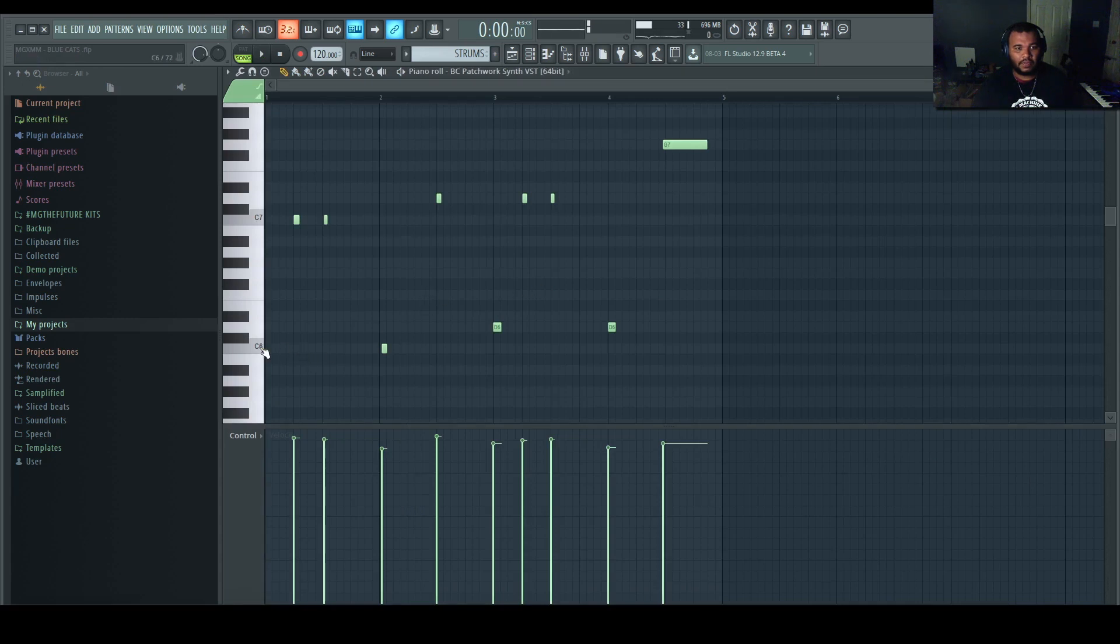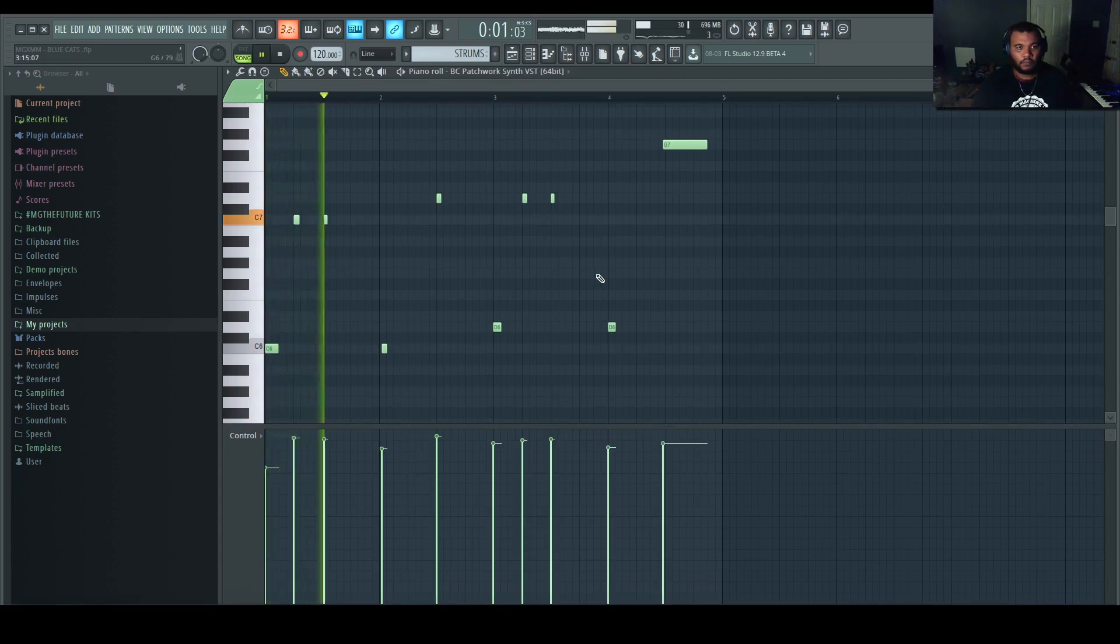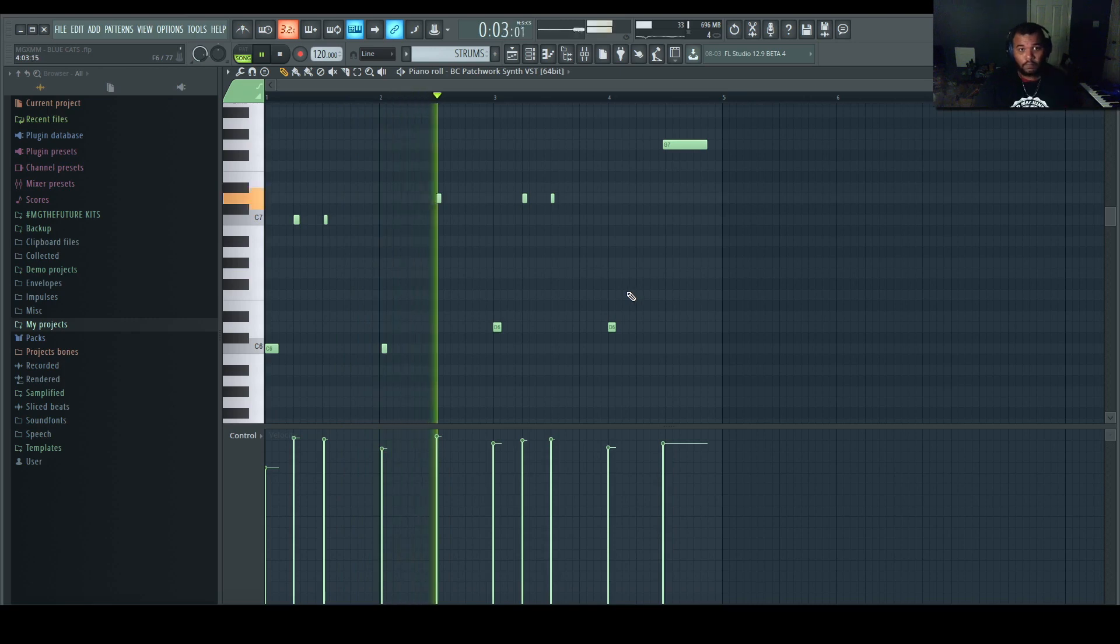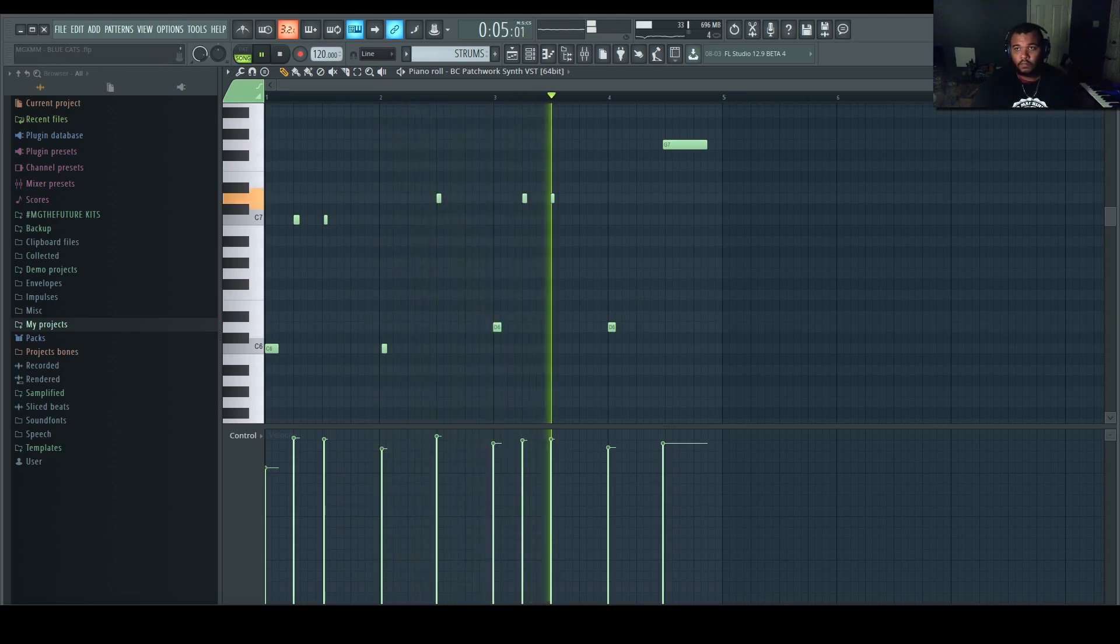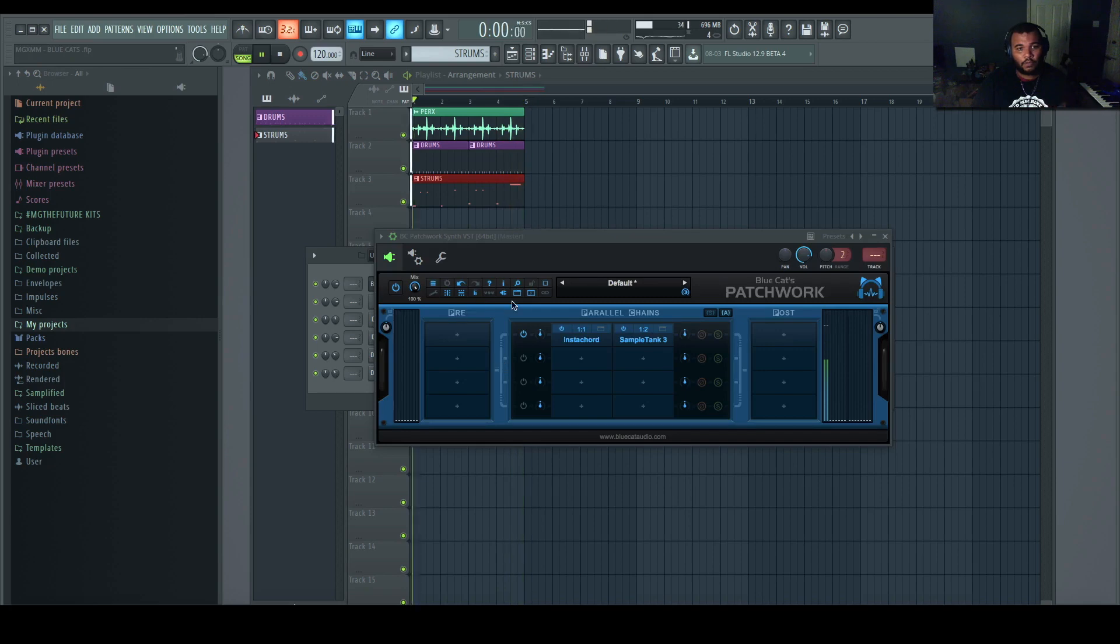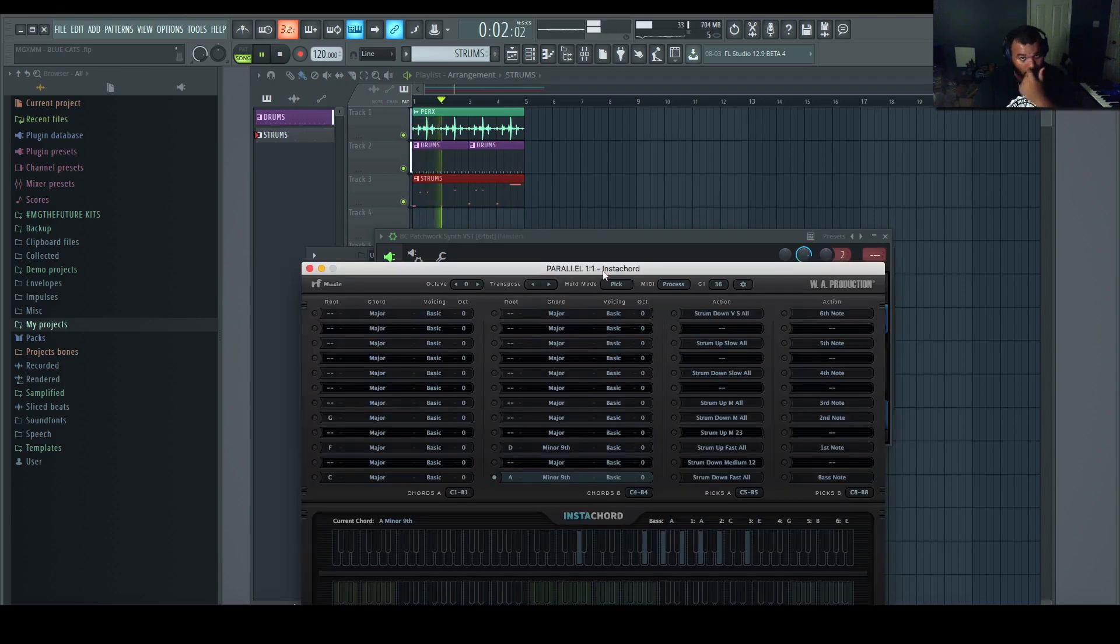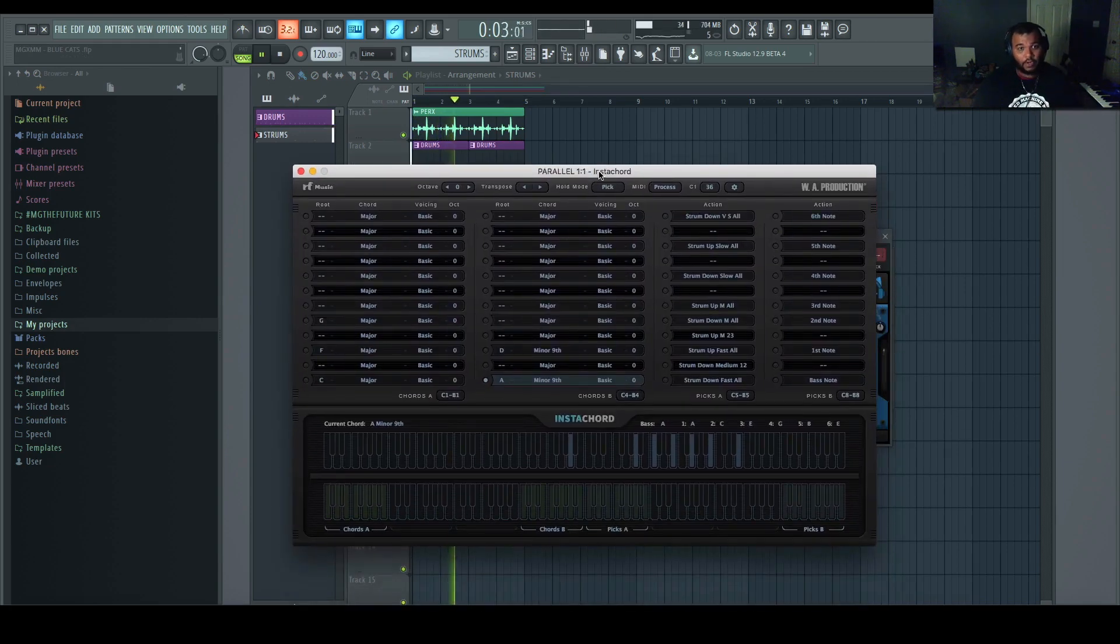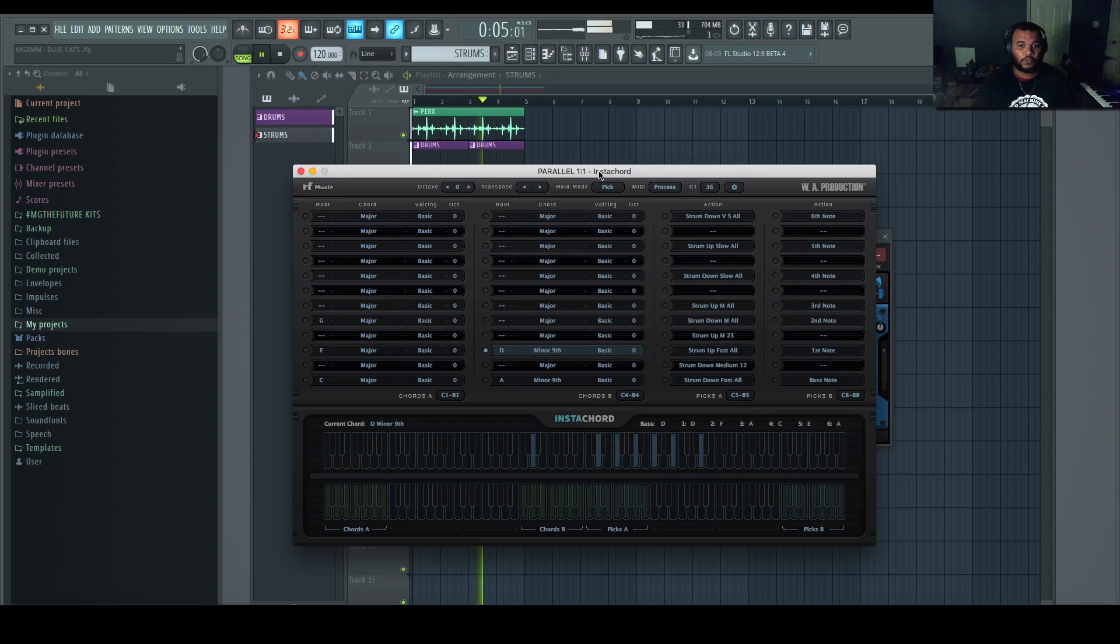So now I can record that. That'll go to the Blue Cat's track. Let's make sure it caught all that. I need that first note to set off the chords. And as it's playing we go to Blue Cat's and watch the chords change with the strums.